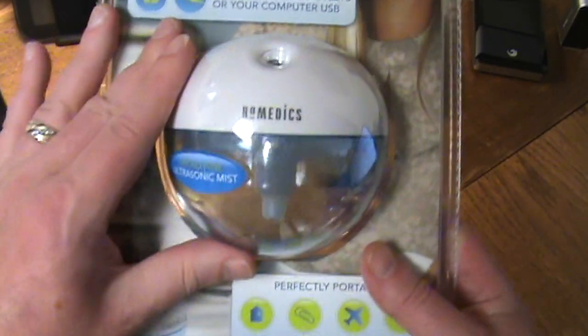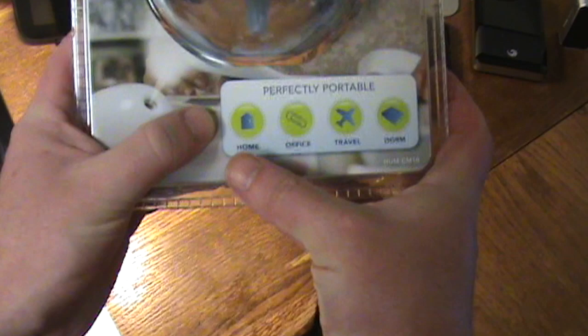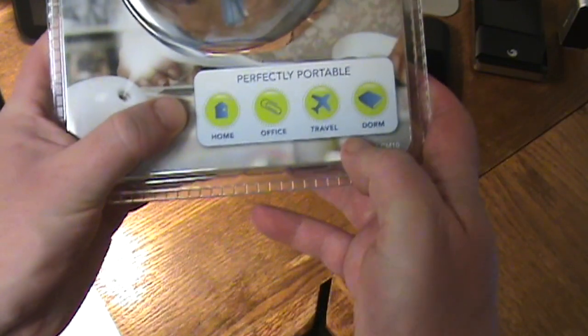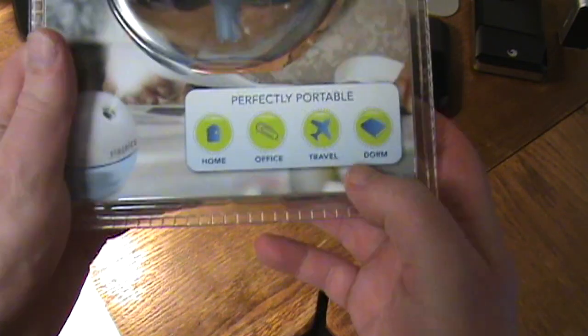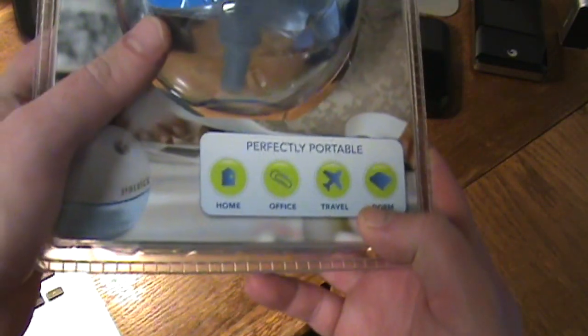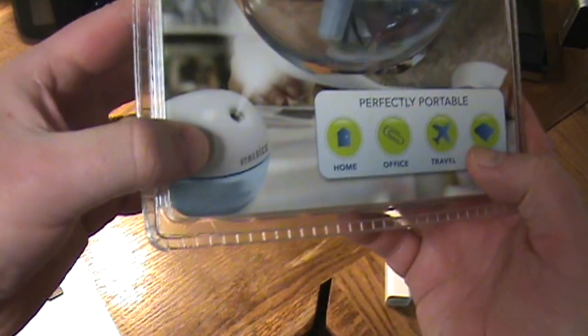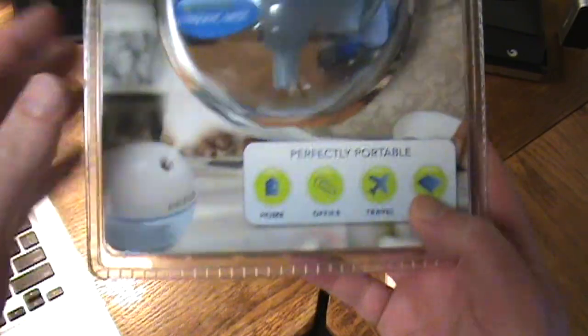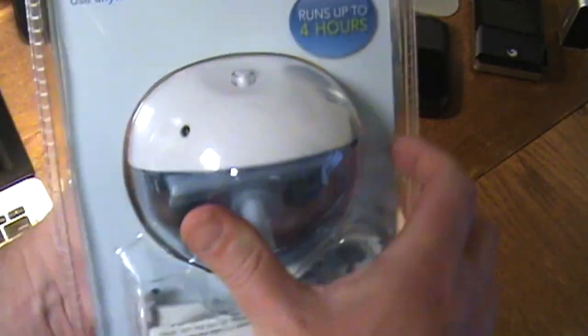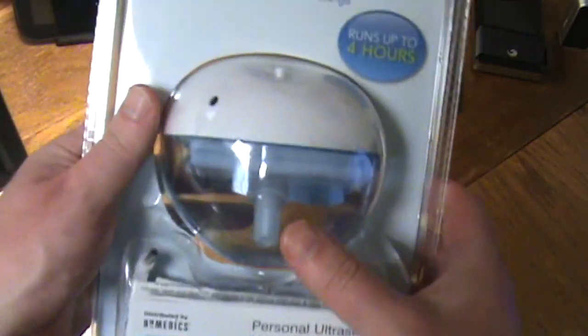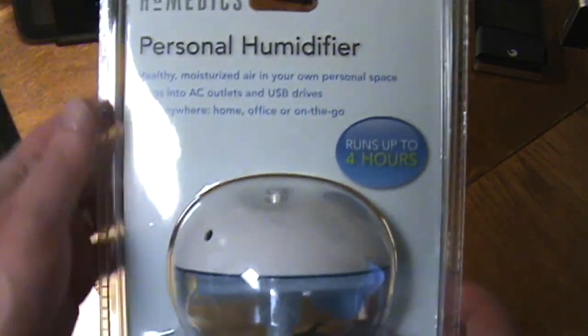So here you can see the actual device, it says home, office, travel, dorm and it is microfine ultrasonic mist. As you can see down here it's kind of putting out a little and we will put this to the test.